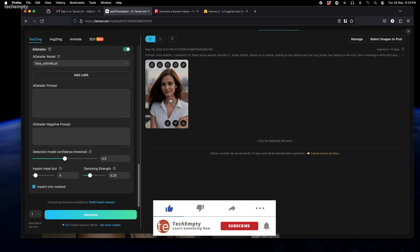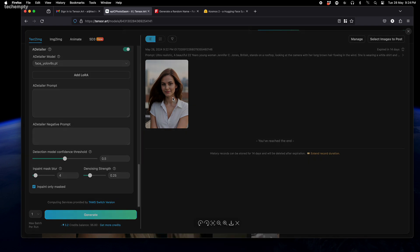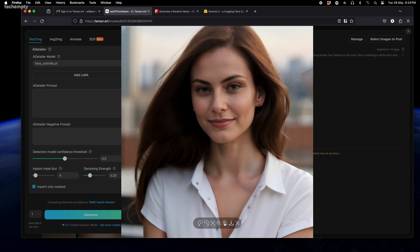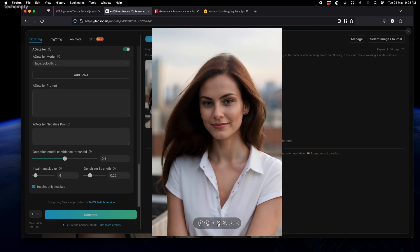In just a few minutes, we have our brand new AI influencer Jennifer. Look at that—she's absolutely stunning. By modifying the prompt, we can generate countless images of Jennifer in different outfits, poses, and settings. The possibilities are endless.